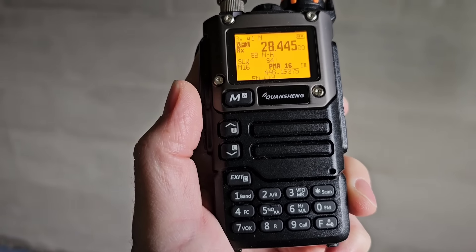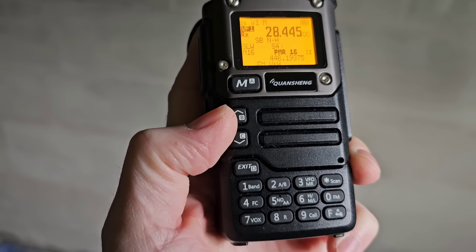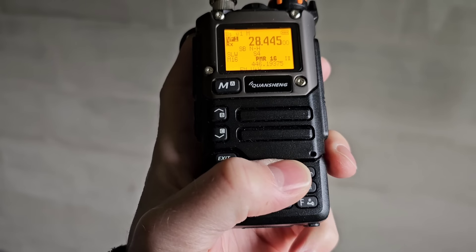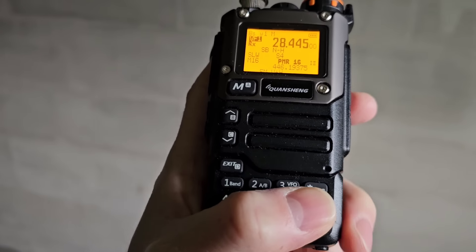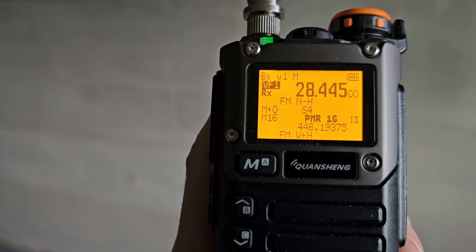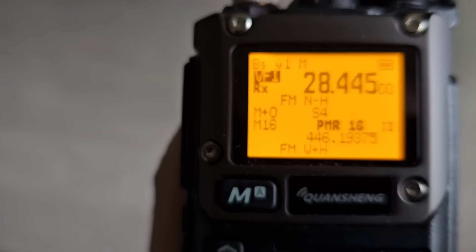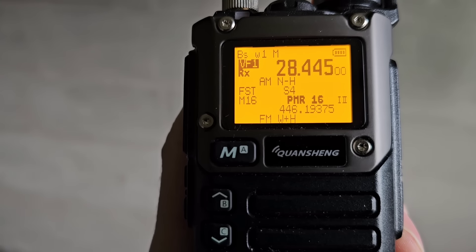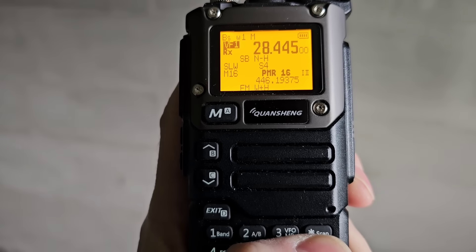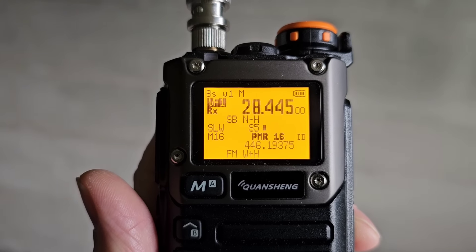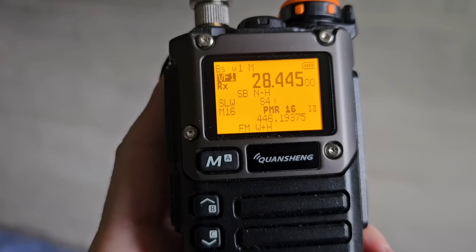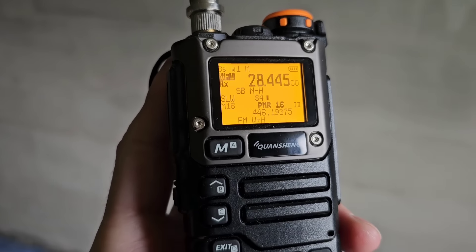Another feature is that we can finally change the modulation by long press of the zero button — between FM, AM, and single sideband. You don't need to go into the menu to set it.